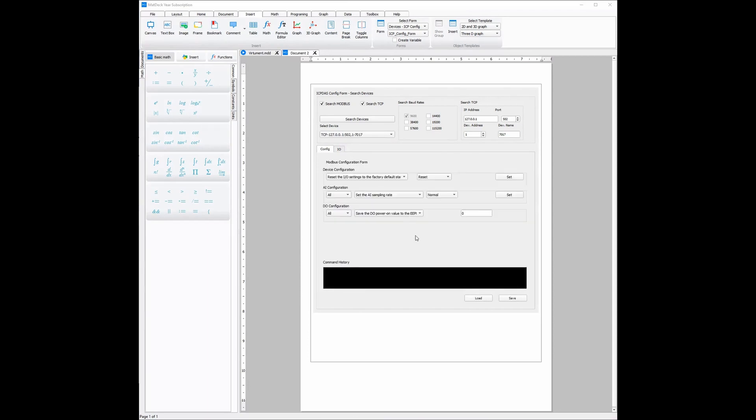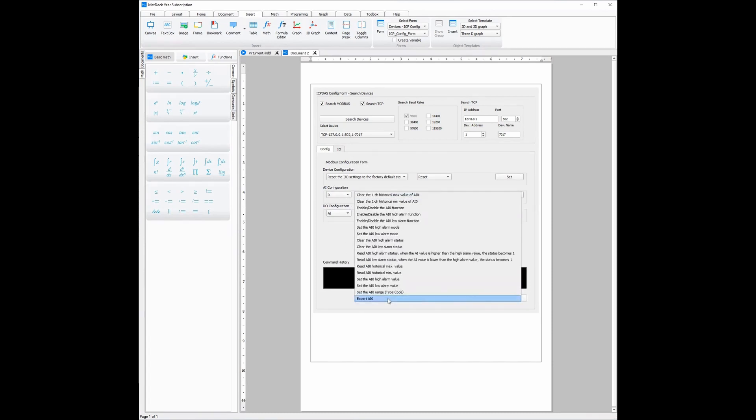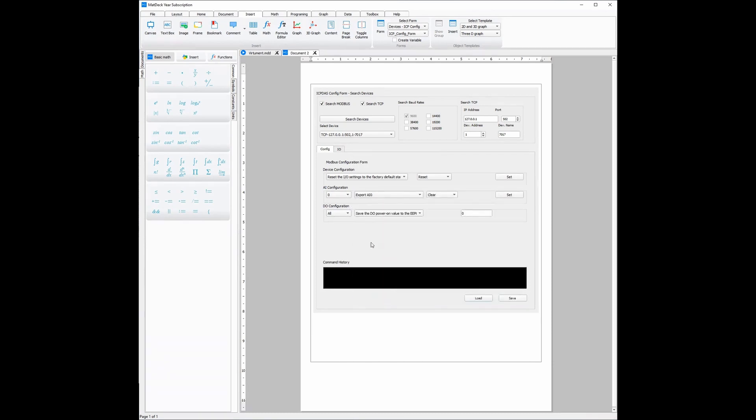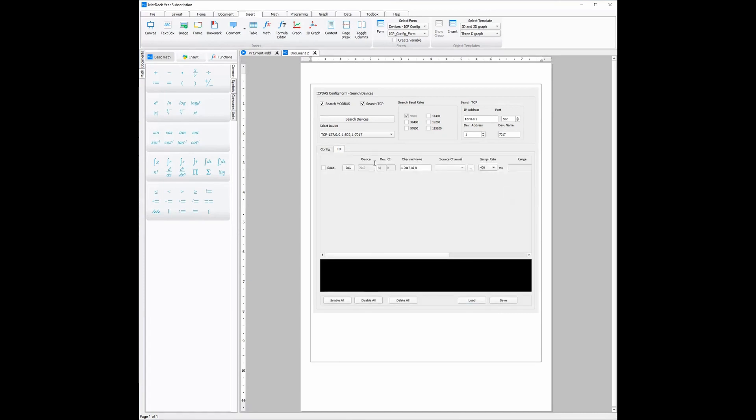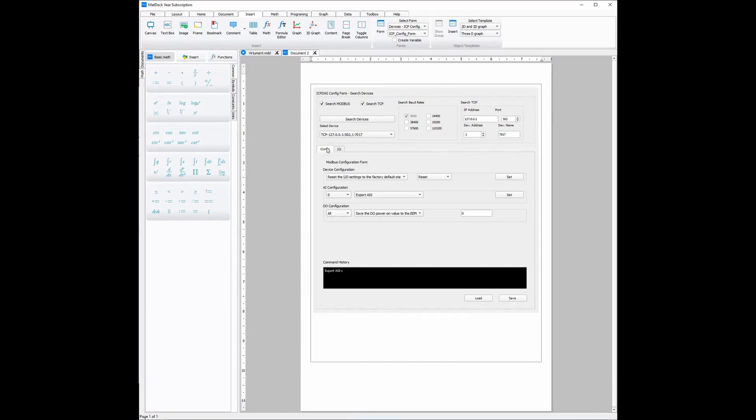Now all we need to do is choose which inputs and outputs we would like to export. For example AI0, and then all we need to do is select export AI0, and then once we click set we can see the channel has been exported and can now be used with VHMAN or even the SCADA. We can export more inputs or outputs in a matter of seconds.